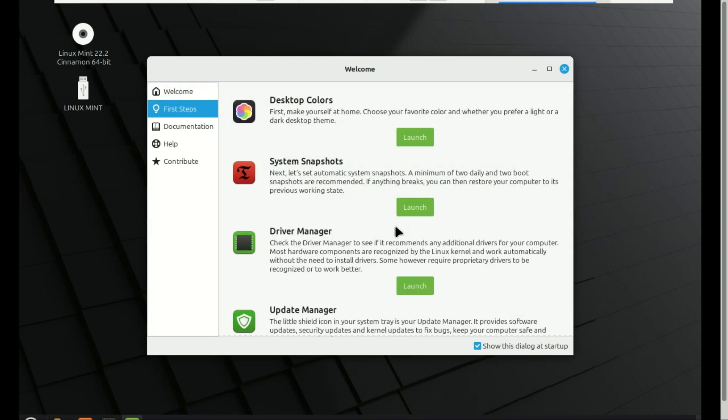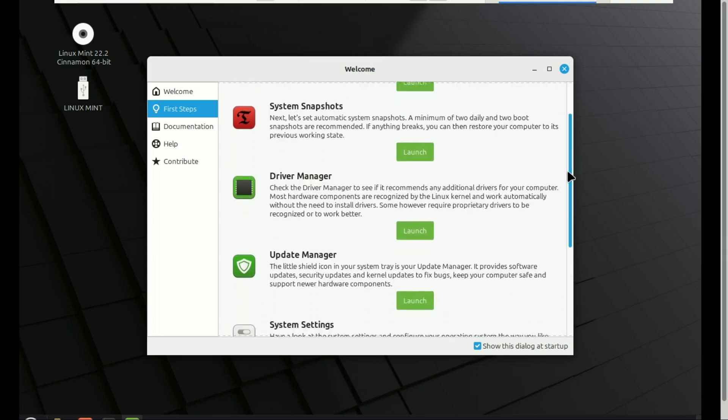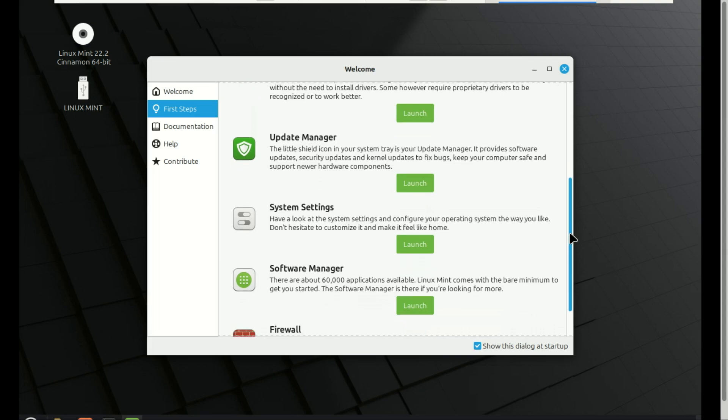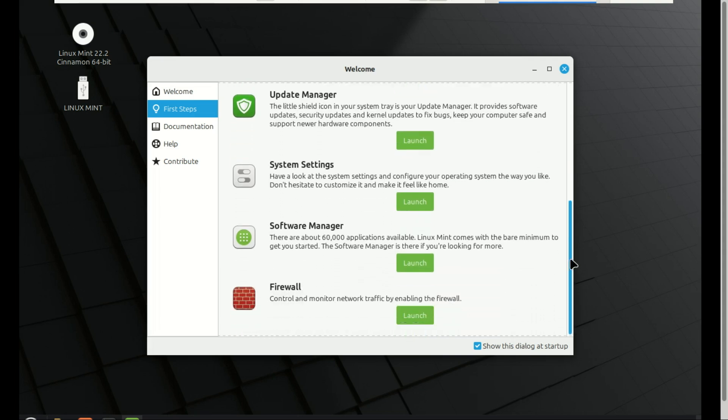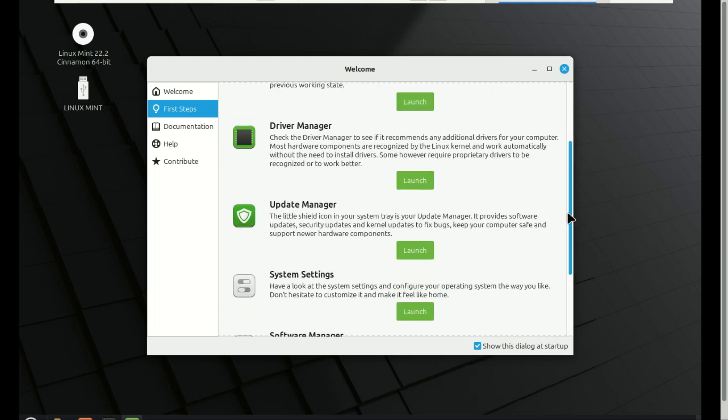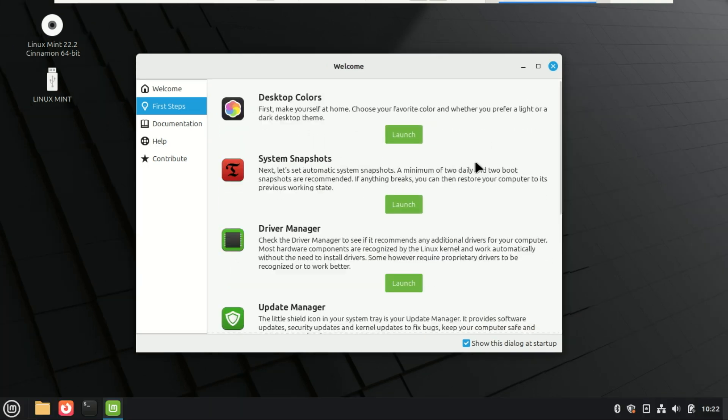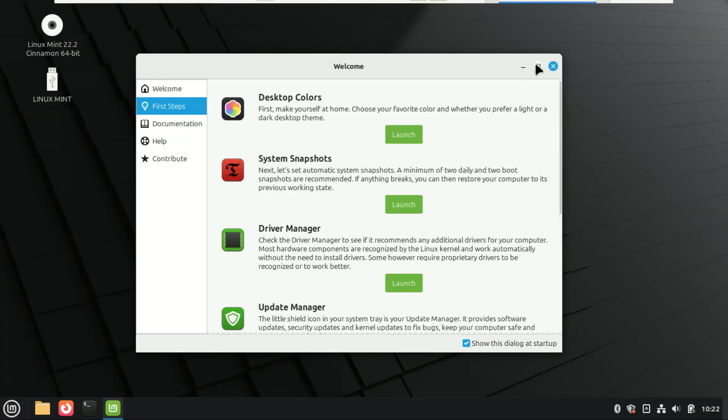You're now ready to use Mint as your daily driver and that's it. Your Linux Mint 22.2 installation is complete. If this video helped you out, don't forget to leave a like, subscribe and hit the notification bell for more Linux and Windows tutorials every week.